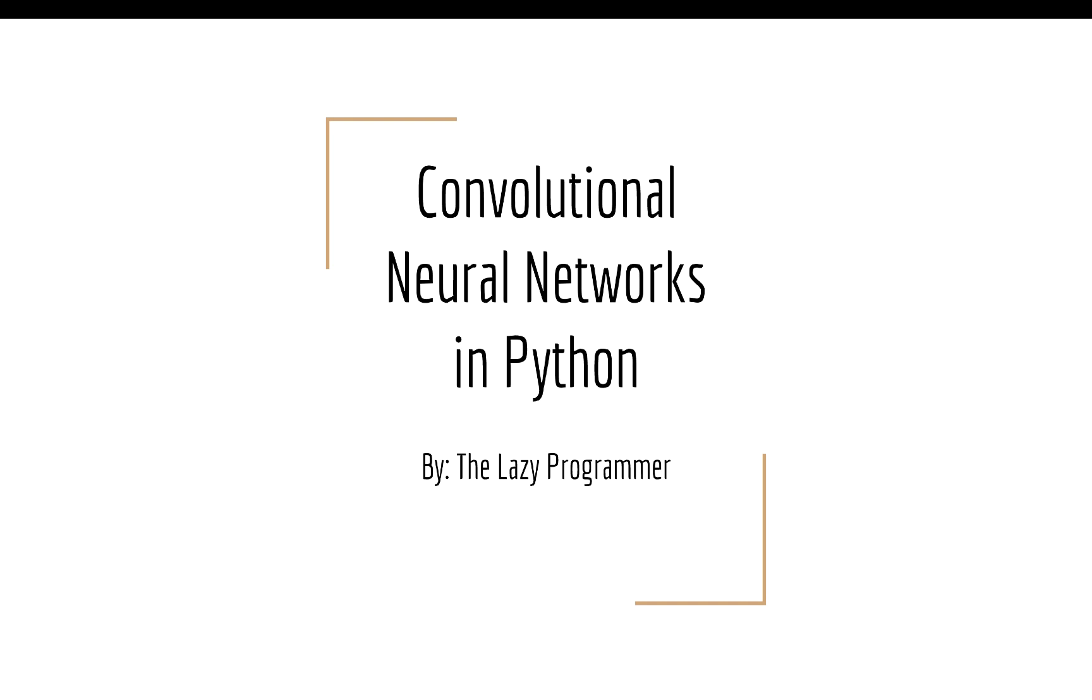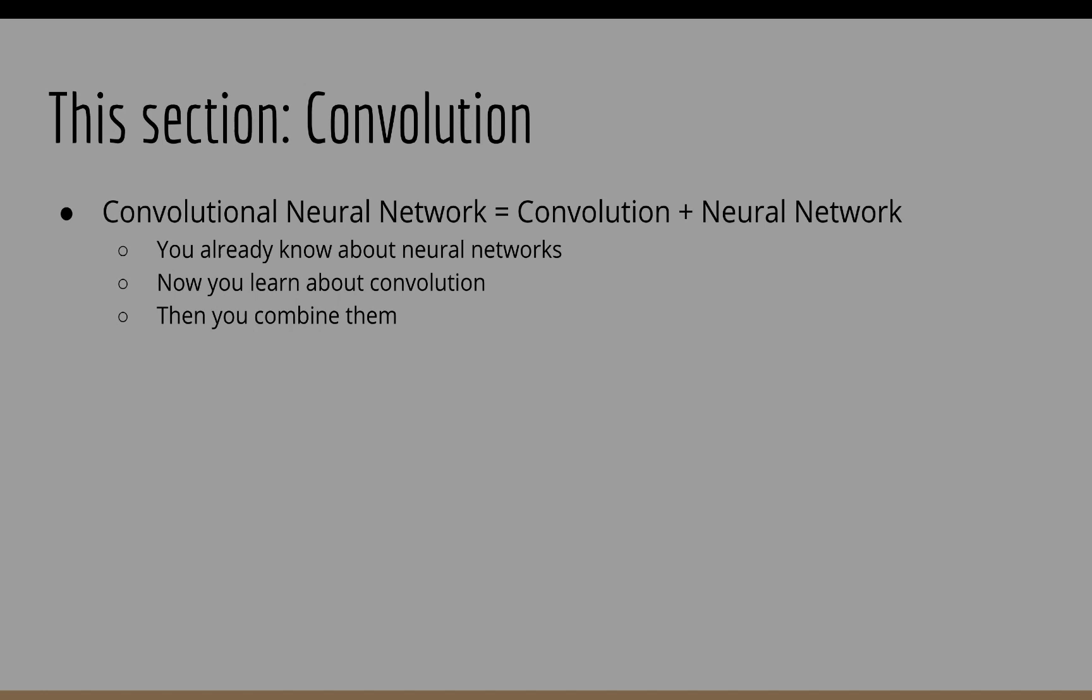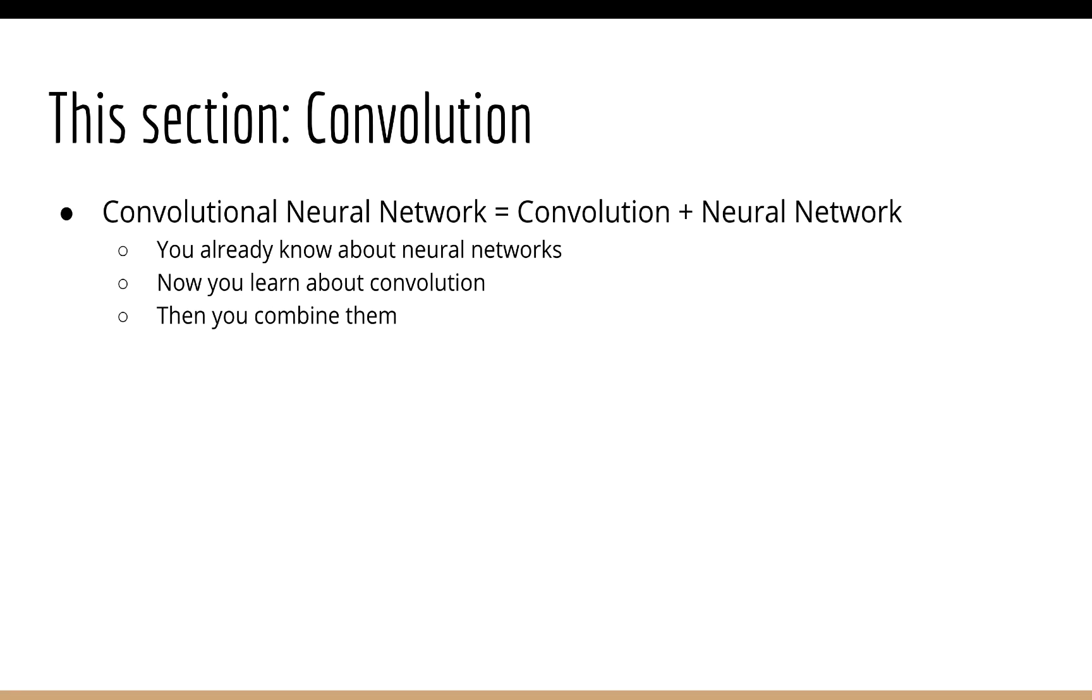Hey everyone, and welcome back to this class, Convolutional Neural Networks, Deep Learning in Python Part 3. In this section, we're going to start looking at the idea of convolution.